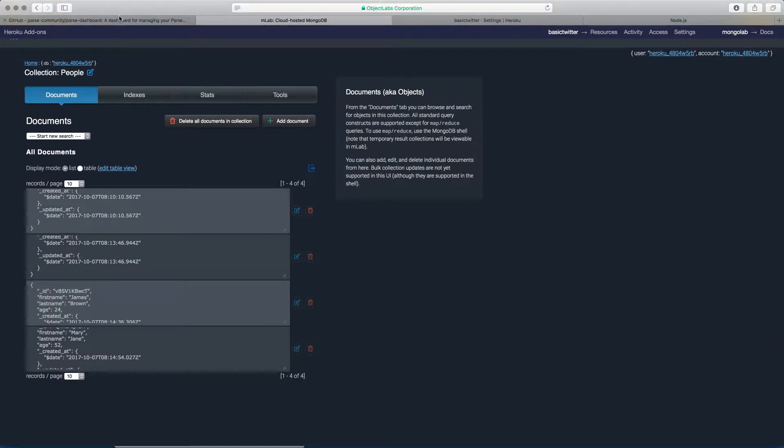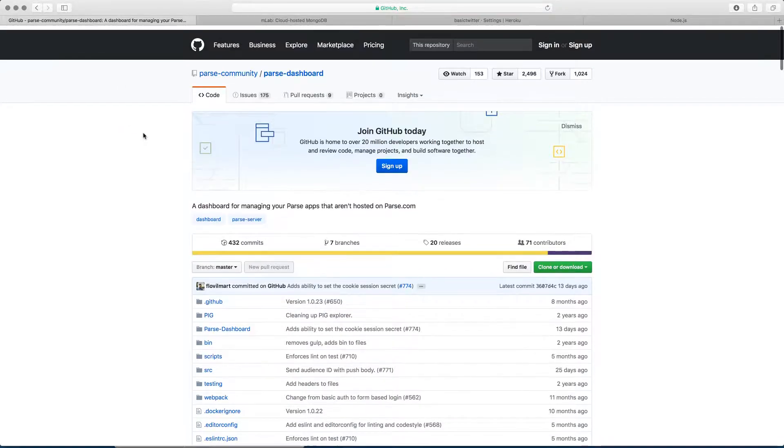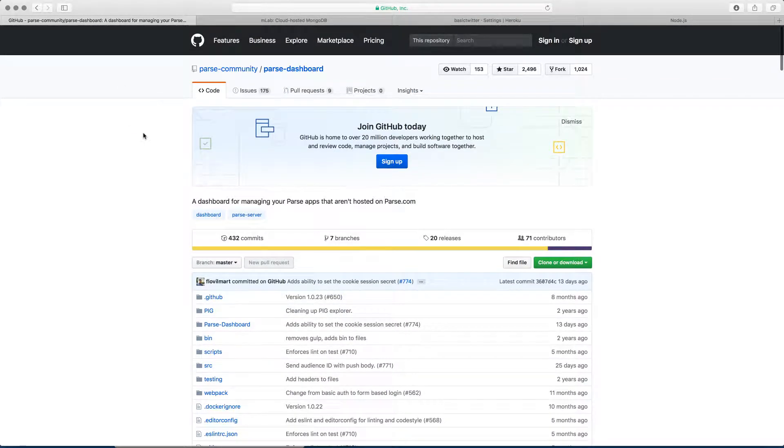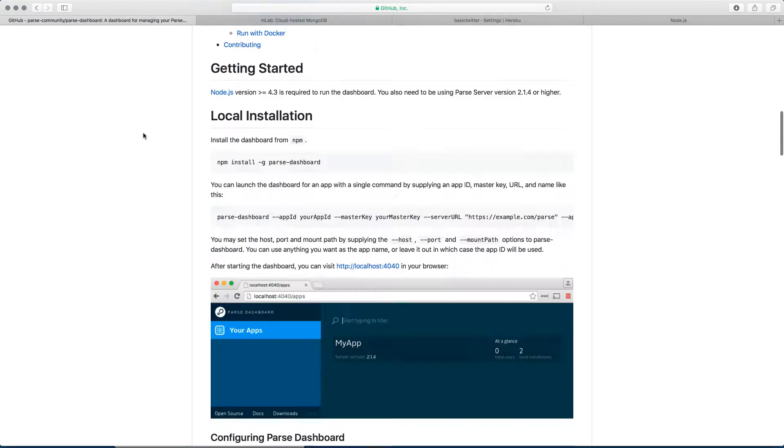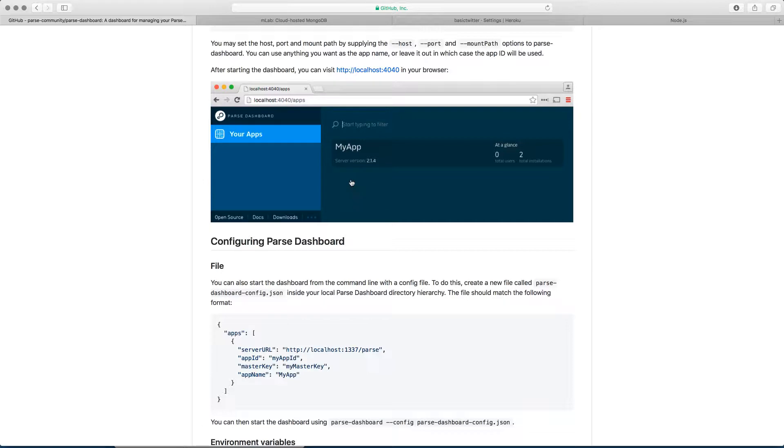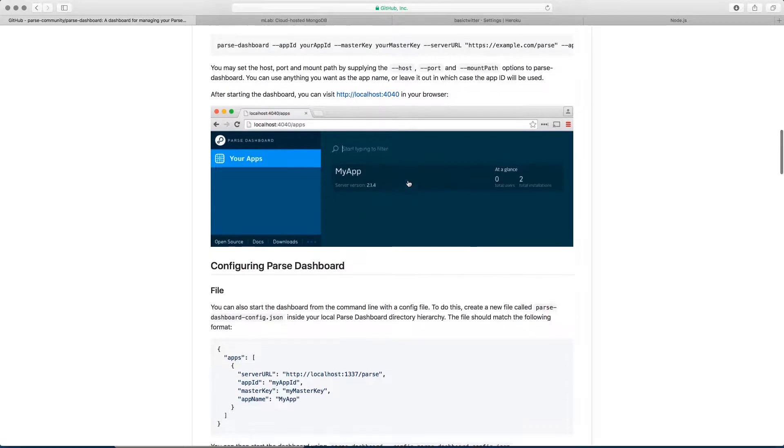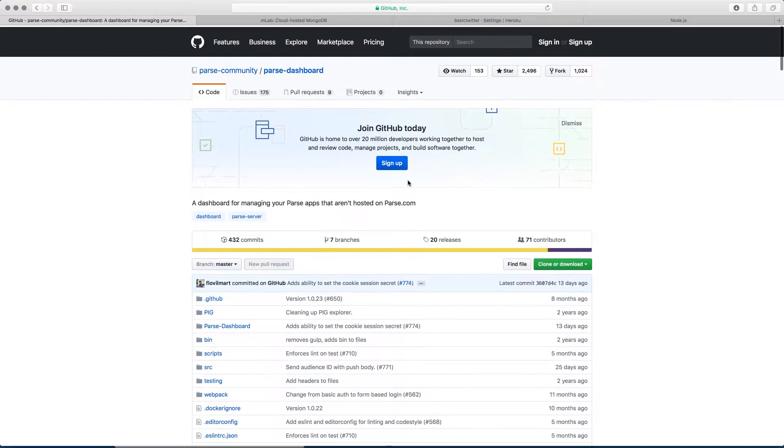So that's why Parse has something called the Parse Dashboard. This link is also going to be in the resources. If you look at the Parse Dashboard here you can see that it looks really pretty. You can see that inside your browser and you can navigate your records better. So let's set that up.